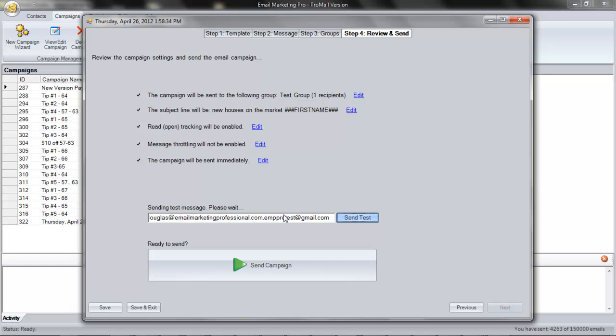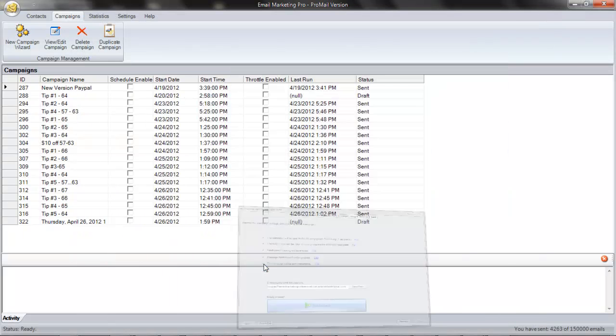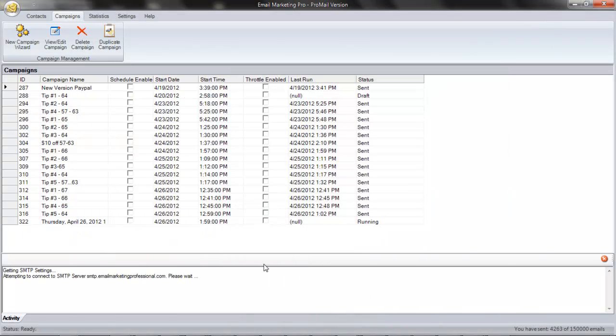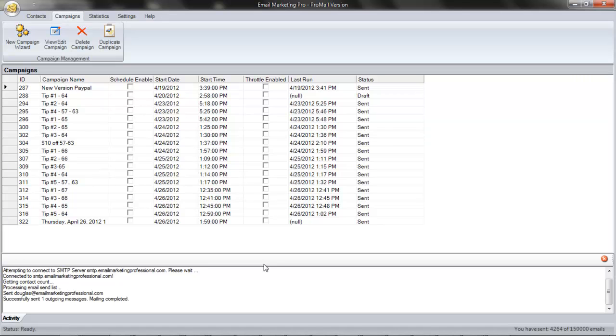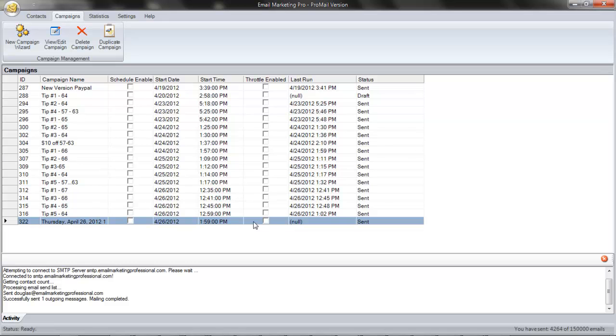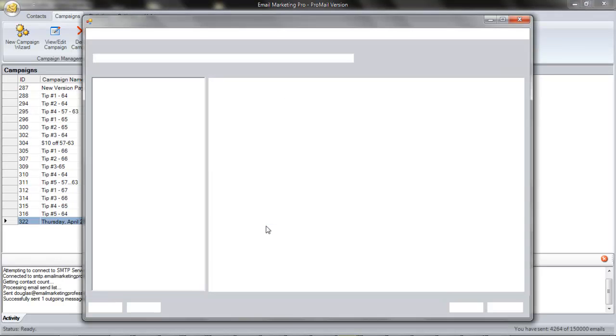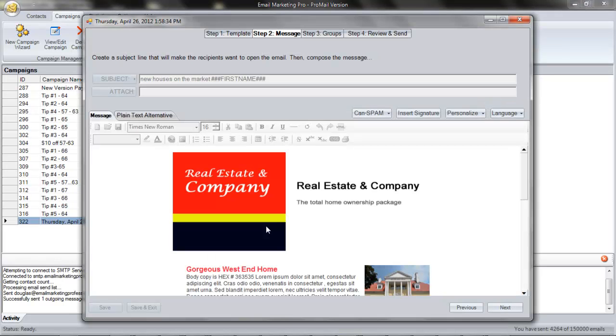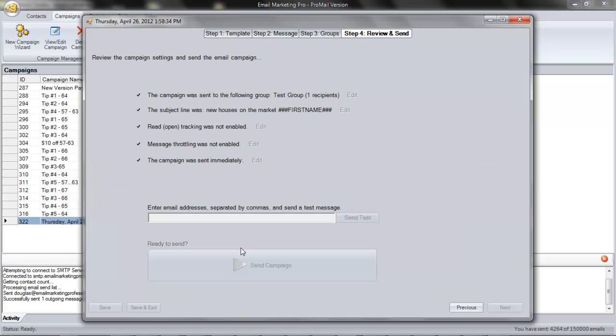When I'm ready to go live, I click Send Campaign. It's as easy as that. Email Marketing Pro connects to my outgoing mail server and sends my email message to the recipients. Notice in the campaigns grid that the campaign is now marked as sent. If we open the campaign, we'll see that it's now read only. This protects you from accidentally sending it to the same group twice.